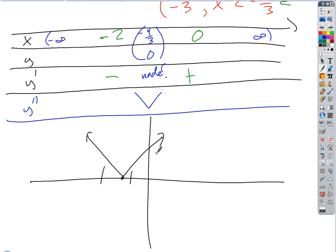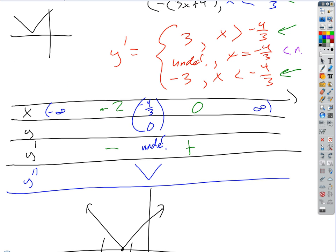So if we want to sketch this, it's pretty boring — it just looks like a V with a vertex at (negative 4 thirds, 0). It's a sharp minimum, so we know it's doing that. For the first derivative test, we evaluated test points in the first derivative: plugging in negative 2 gives a negative derivative, and zero gives a positive derivative, going from decreasing to increasing — a sharp valley.